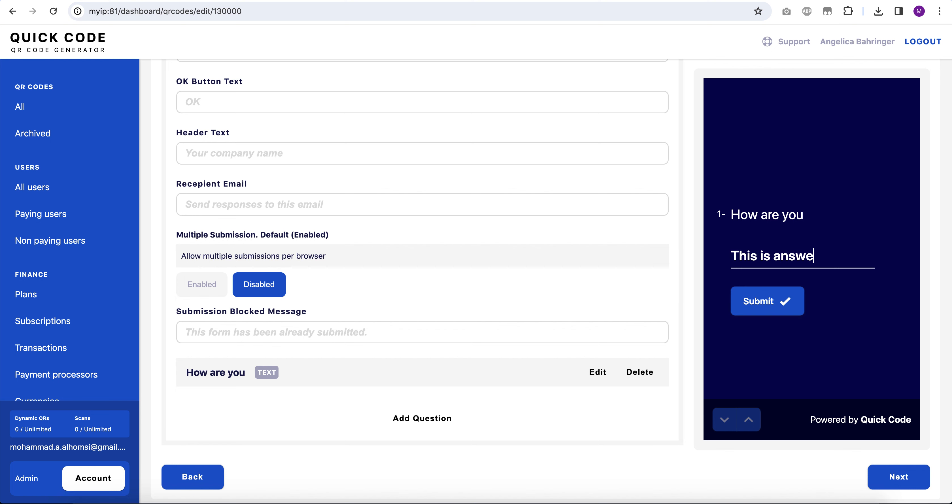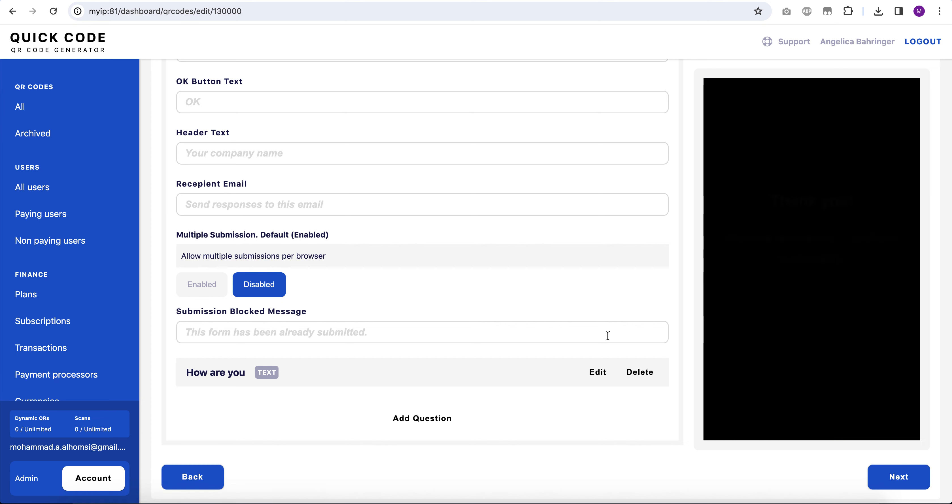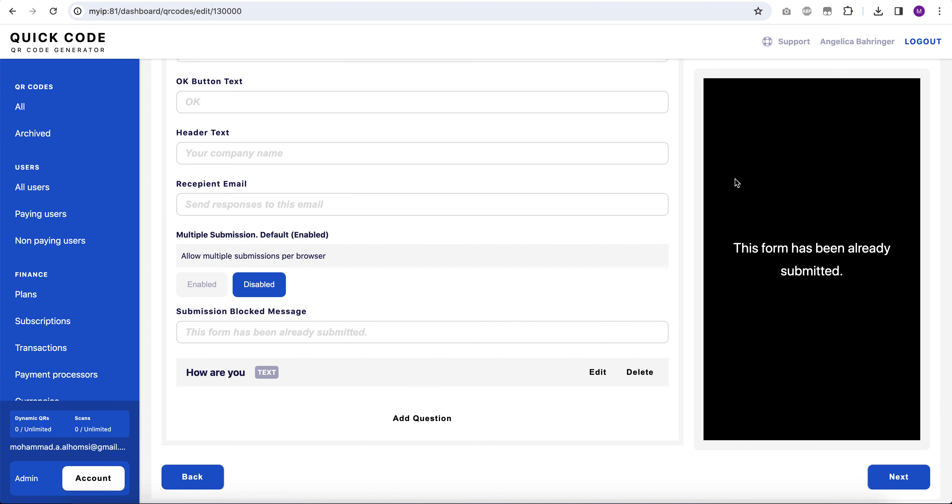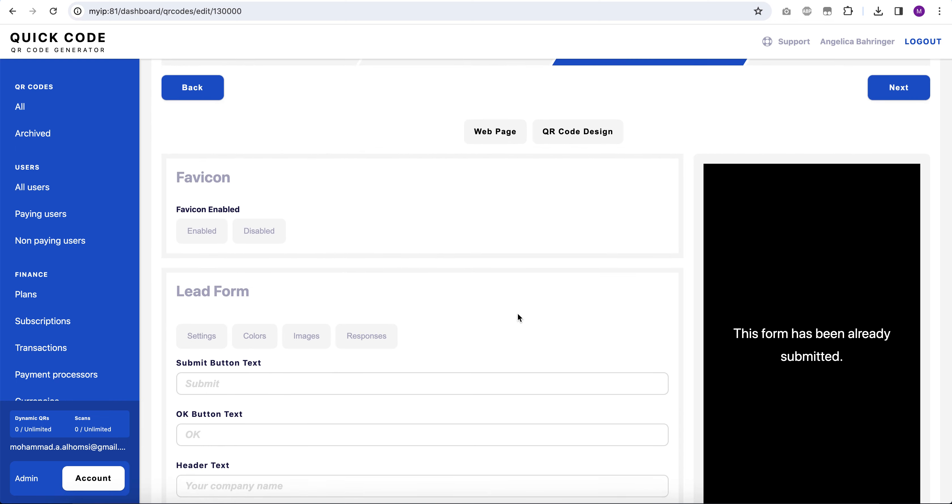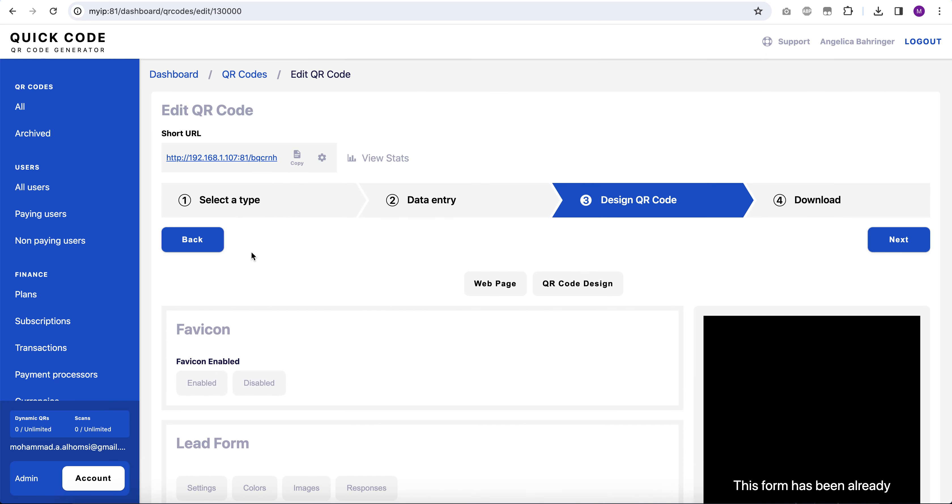Let's submit it. Now it says the form has been already submitted. So this should also work in private mode.